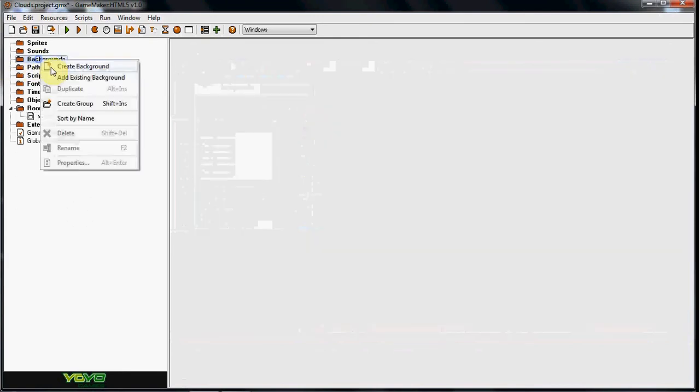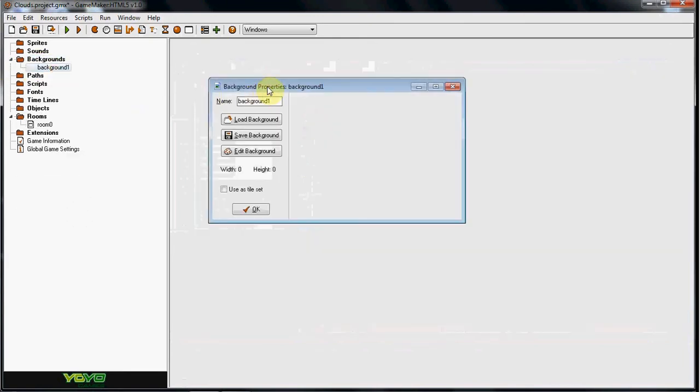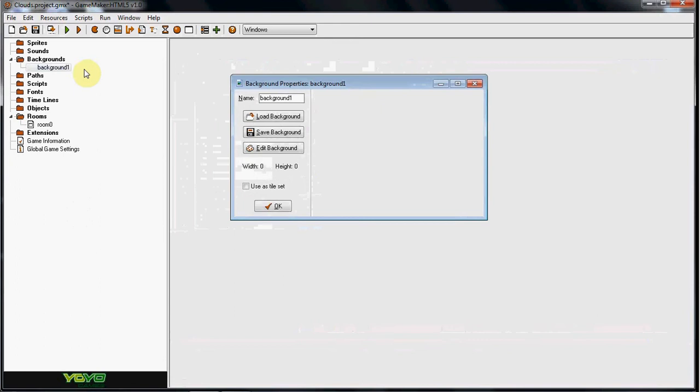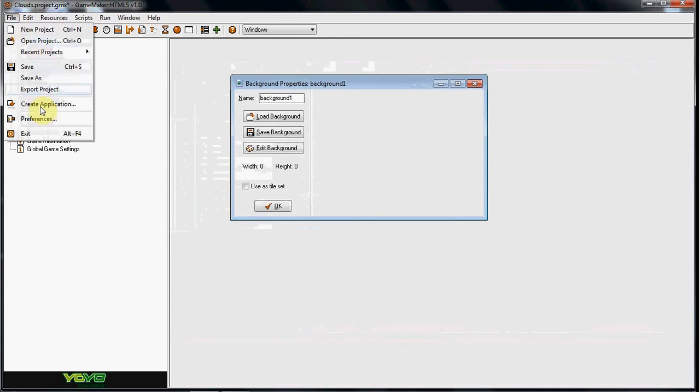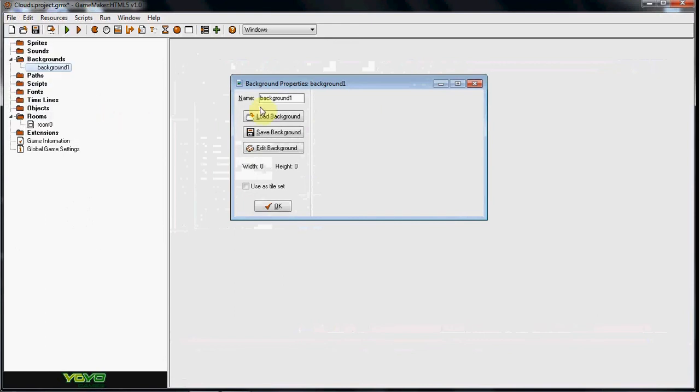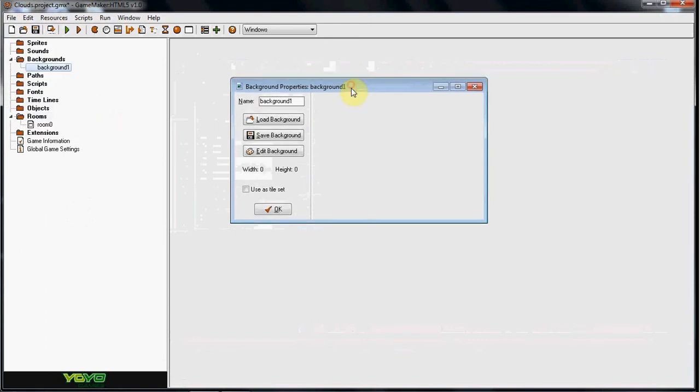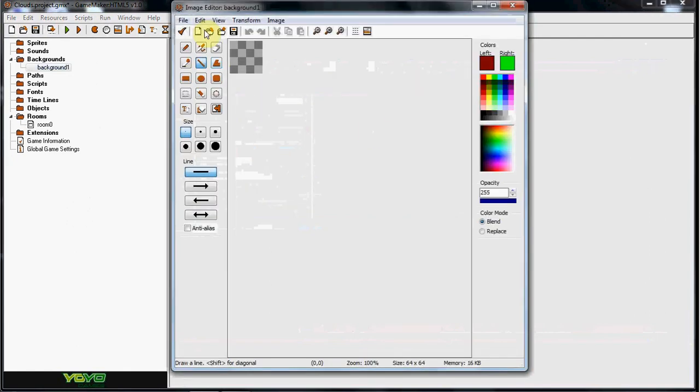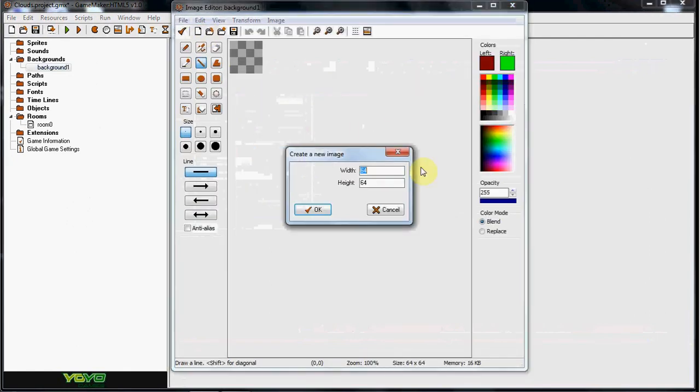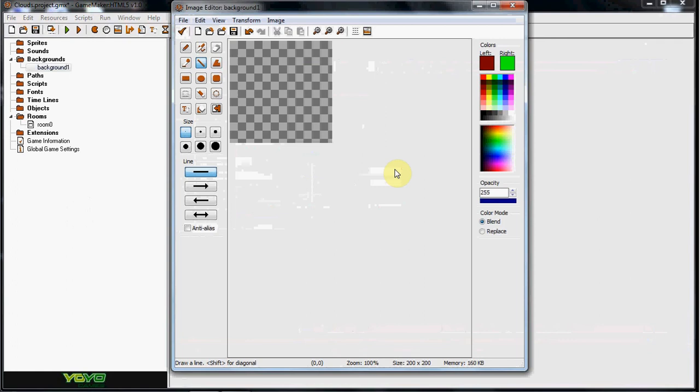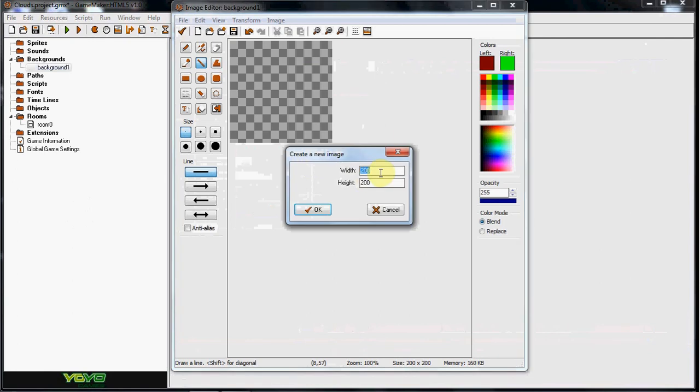So go ahead and head to your backgrounds. Now if you don't have backgrounds, I'm not sure if it's in the advanced mode or not. Go ahead and go to your backgrounds and I'm just going to name it clouds. I'm going to edit it and make it 200 by 200. Or we'll do 400 by 200.